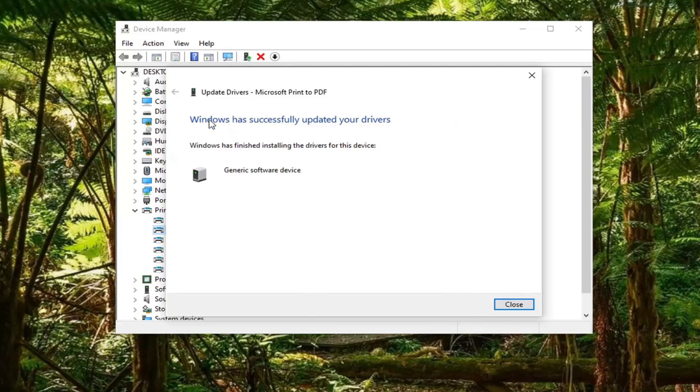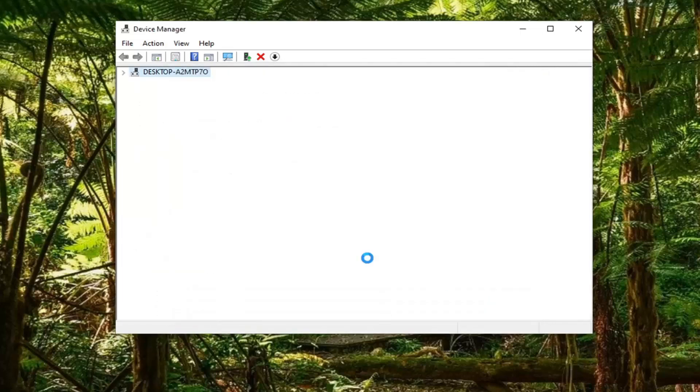It should say it has successfully updated your drivers. Windows has finished installing the drivers for this device. Select Close.